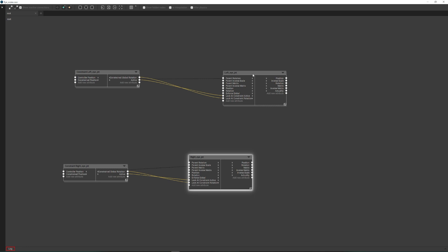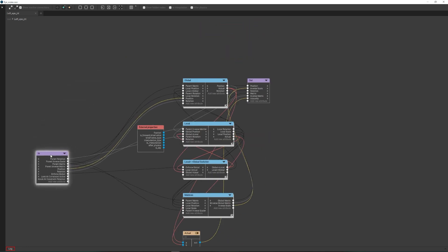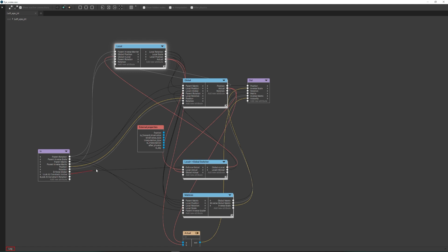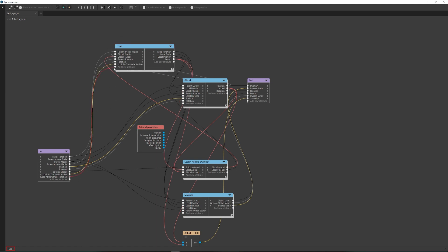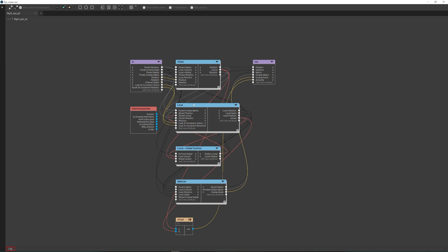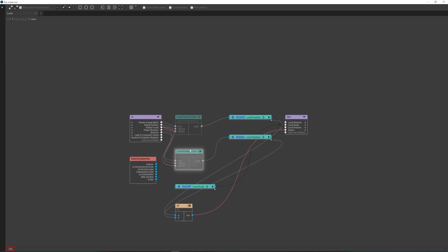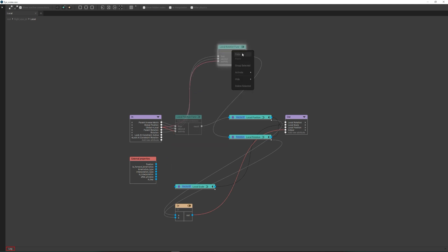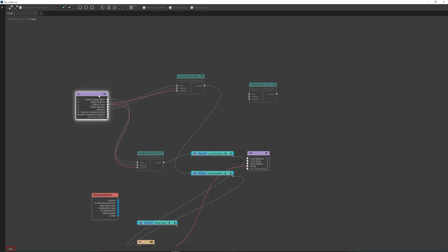Do the same for the second joint. Connect the rotation function that calculates local rotation. Connect the rotation of the parent object and the rotation calculated by the constraint to it.